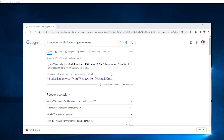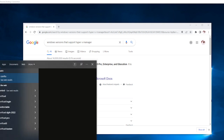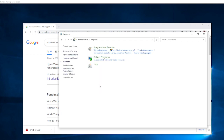First, you have to make sure that Microsoft Hyper-V Manager is enabled on the computer. To do that, click on your Start button and go to Control Panel. Once you are in Control Panel, click on Programs, then click on 'Turn Windows features on or off.'